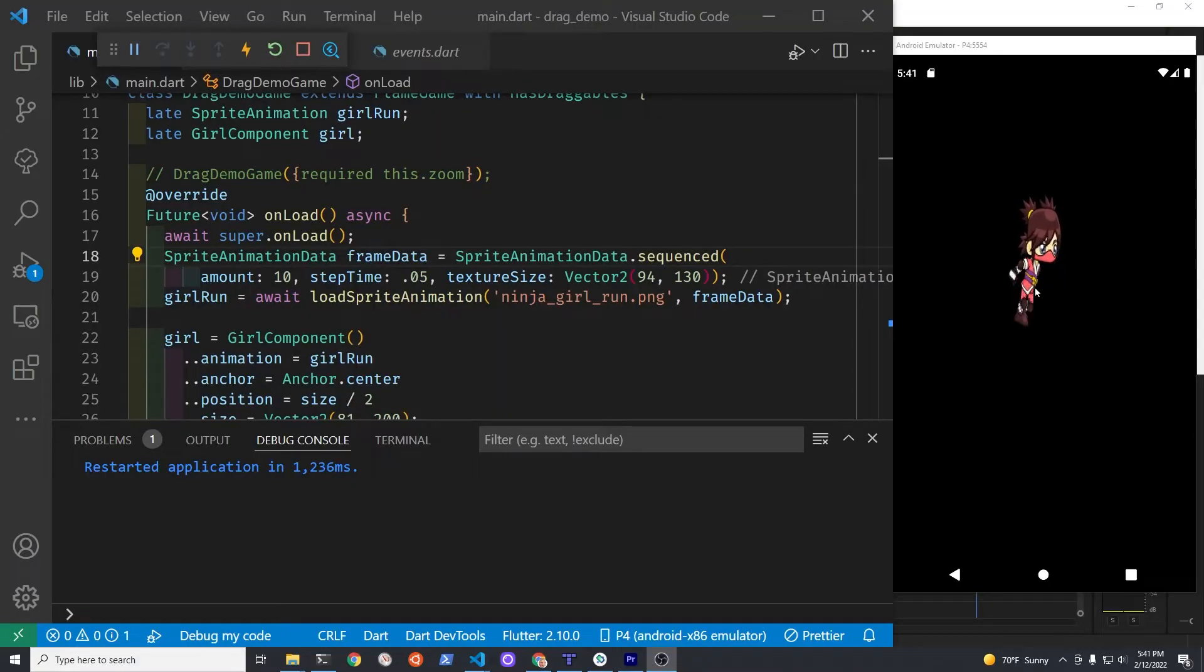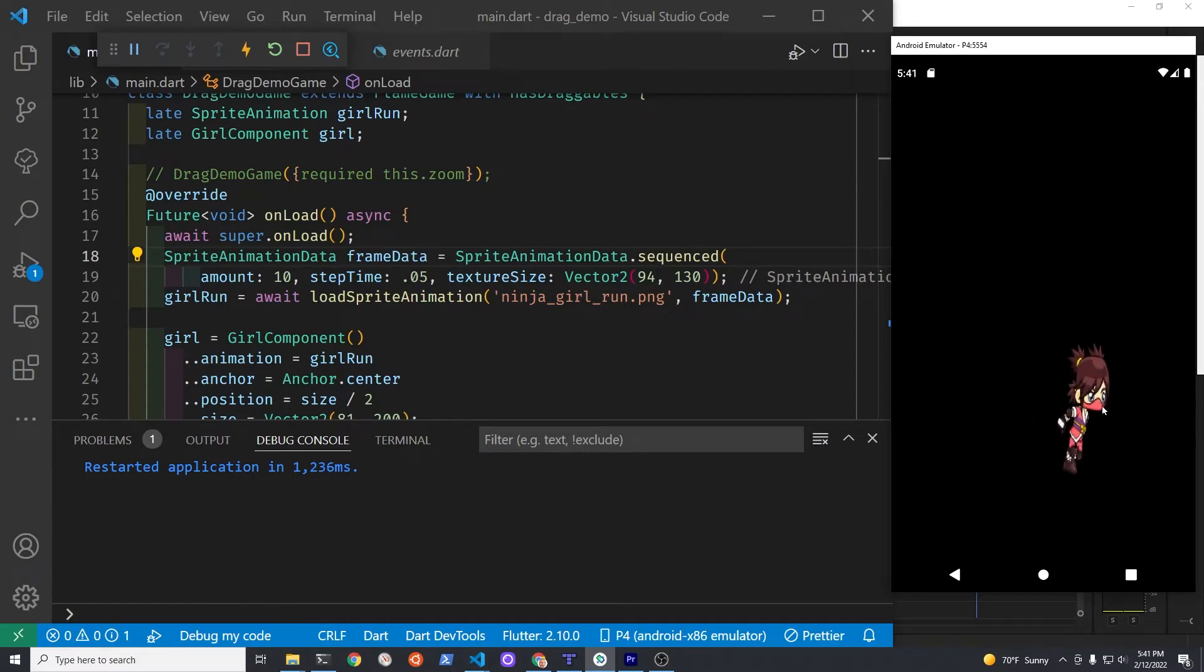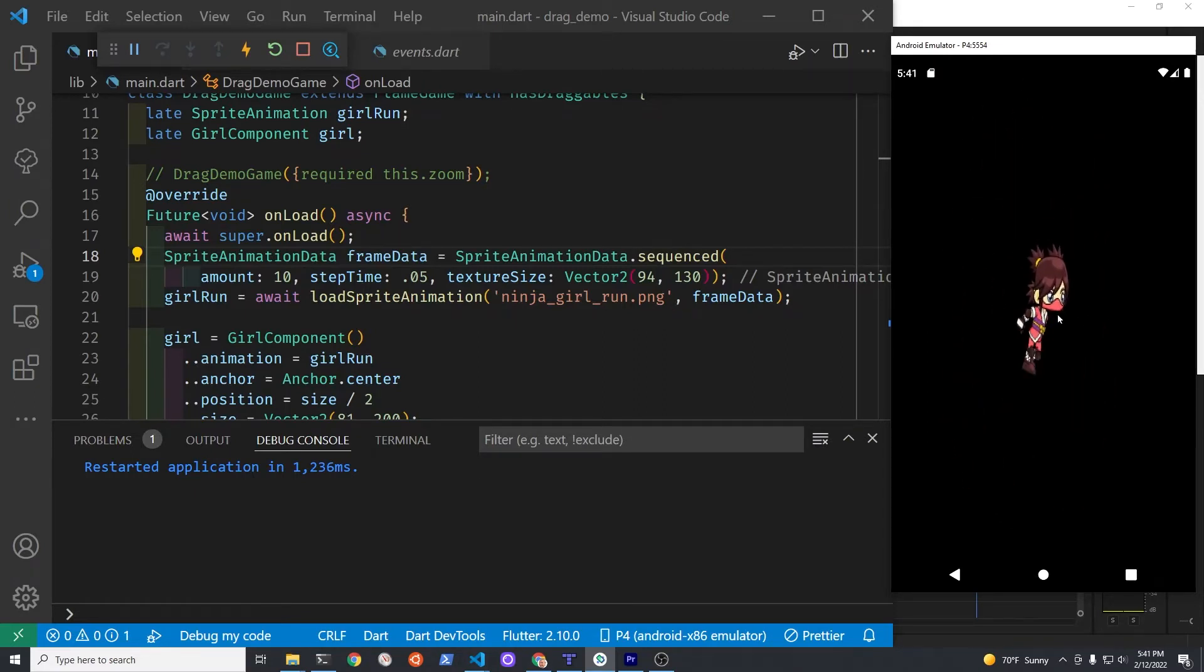I switched the sprite component to a sprite animation component, and now the girl is running around the screen. I'm dragging her with my mouse right now.